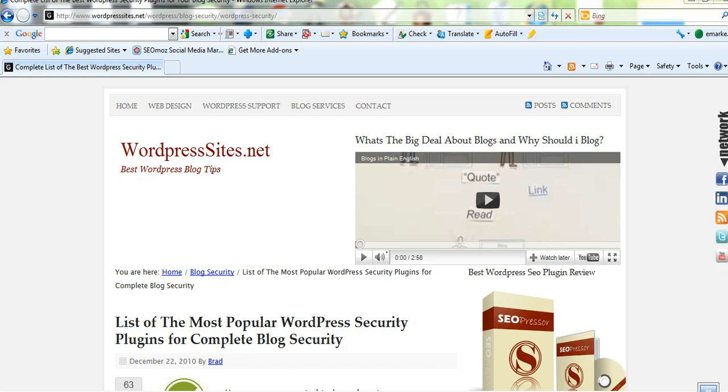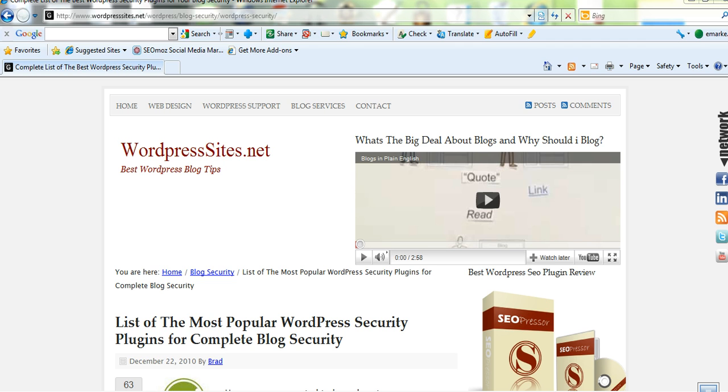There's quite a few WordPress plugins available that will do all sorts of things as far as security for your site is concerned and also backup. I've written a blog post about the most popular WordPress security plugins for complete blog security and I've made a list of them in a blog post.